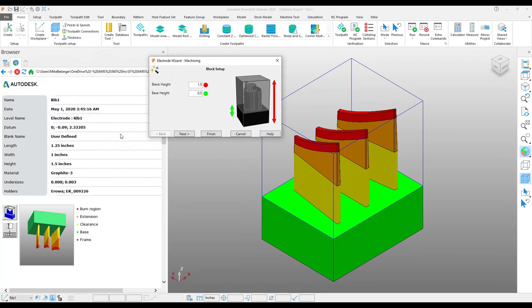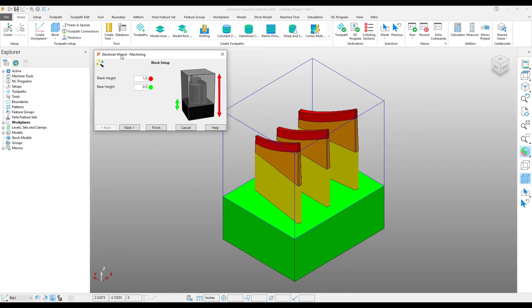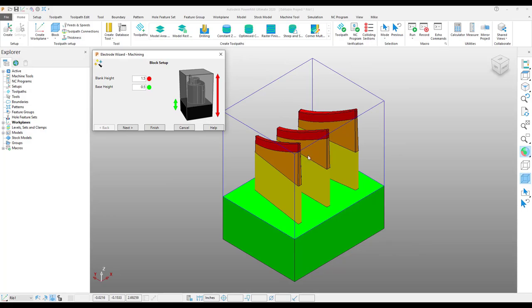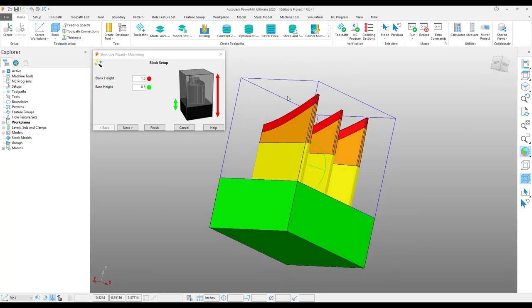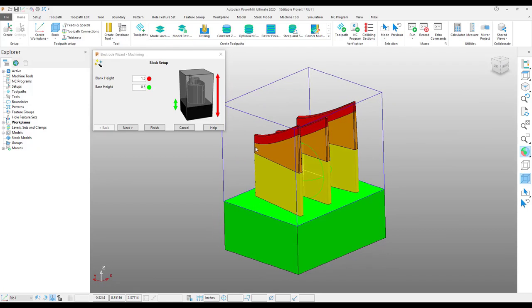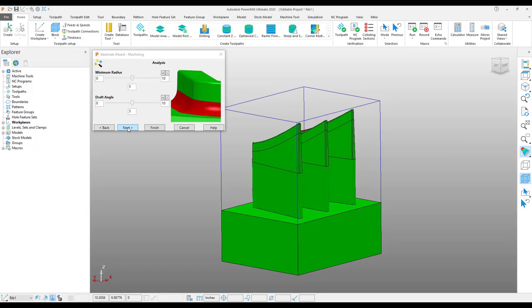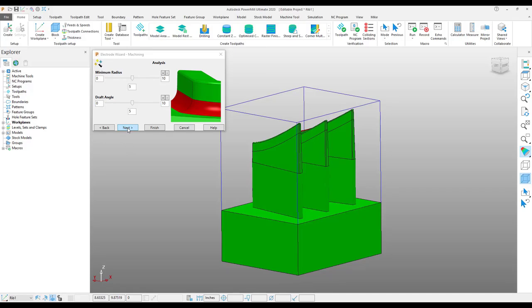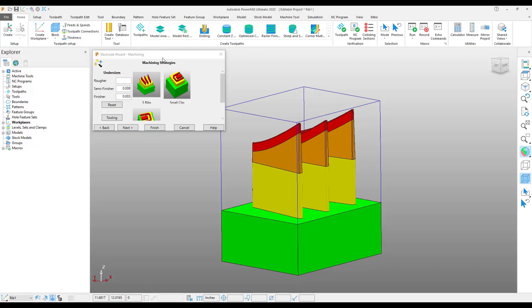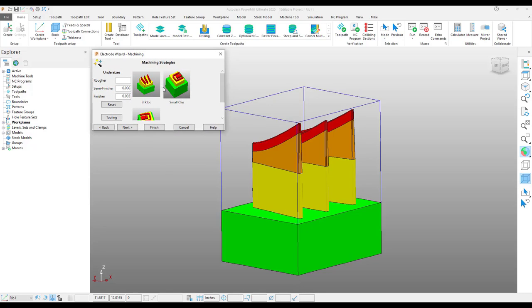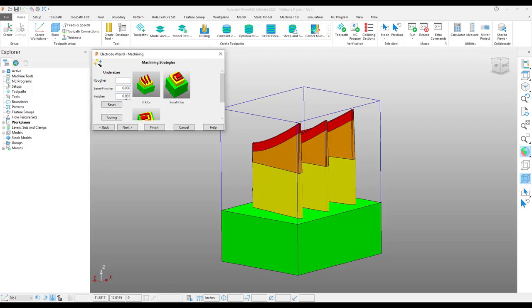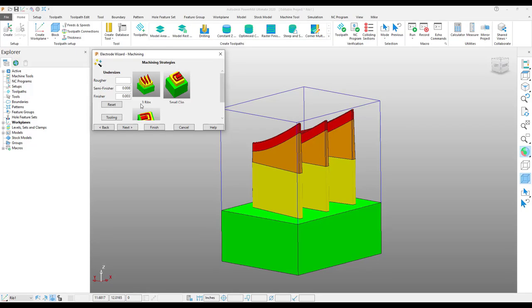Right away, PowerMill goes to work, gives you some detail about the electrode on the left-hand side, and opens up the form which allows us to modify the block if your stock size is a bit different than what it originally thought. But I will step it through here. There's also some analysis tools, so if you want to identify a minimum radius or a draft angle at a certain degree. And this is going to be the important page where you choose what type of strategy you want to apply to this particular electrode. As you can see, the semi-finisher and finisher dialog are both filled in at an undersize of 3 thou and 8 thou. So when you put that into PowerShape, it carries that information forward into PowerMill.